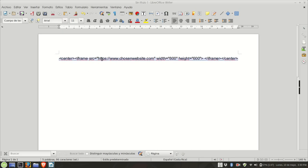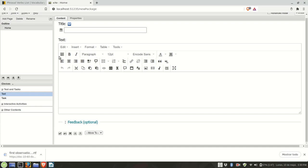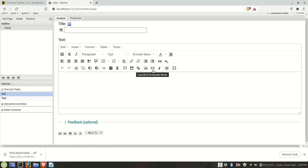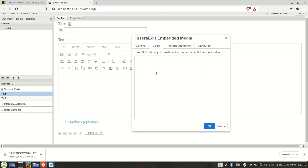So I'm going to highlight the code, copy, then once the editor is engaged in Excel learning, look for this button called insert edit embedded media. You click, click on the tab called embed code, and you paste the code here.